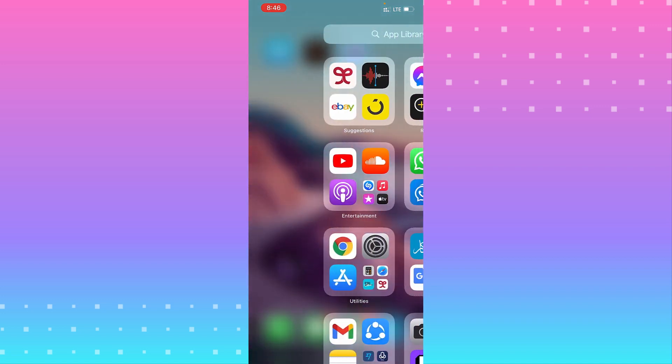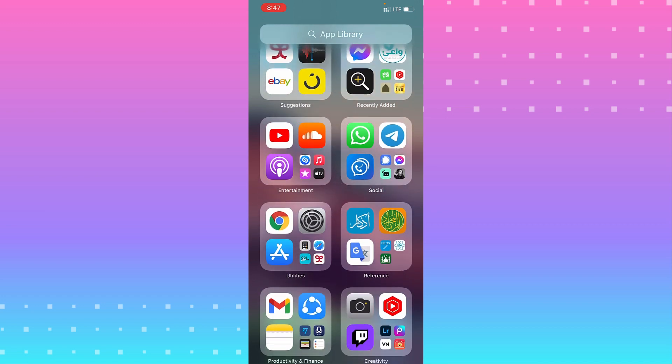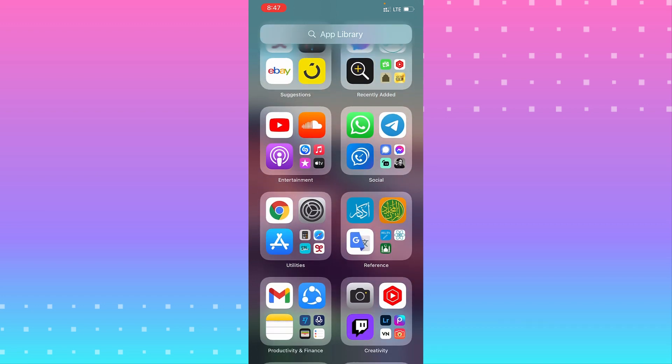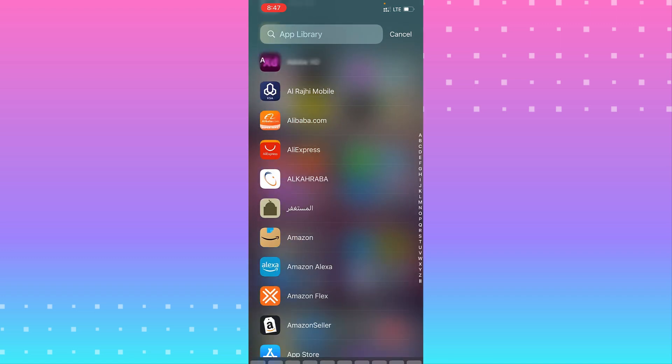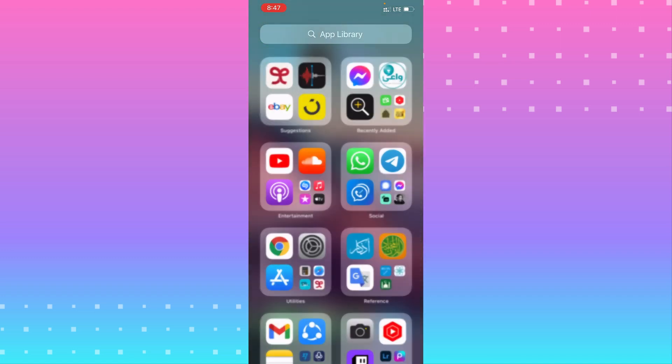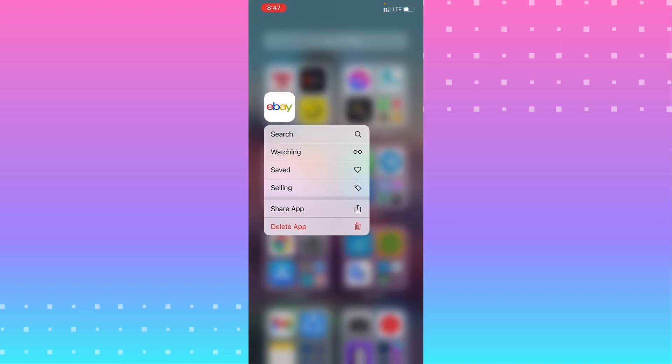You see I have a lot of apps. If you need to unhide an app, you need to select one of your apps you need to unhide. I select eBay and hold it.